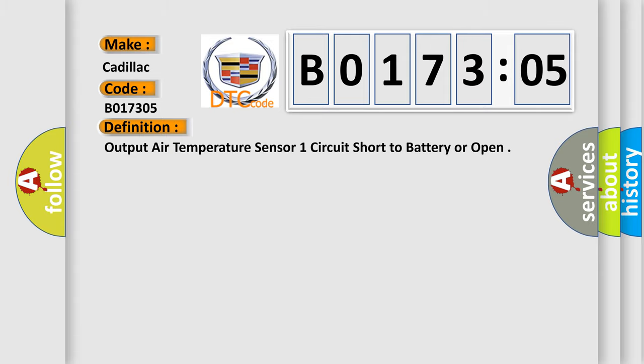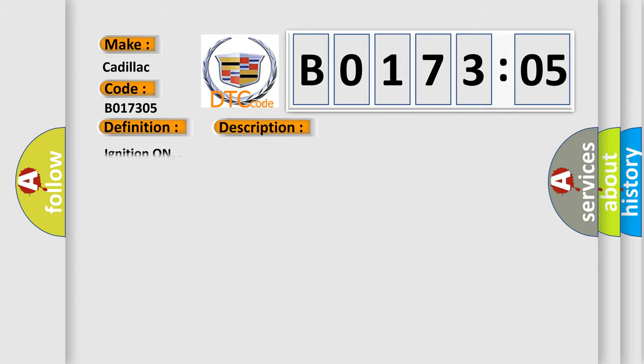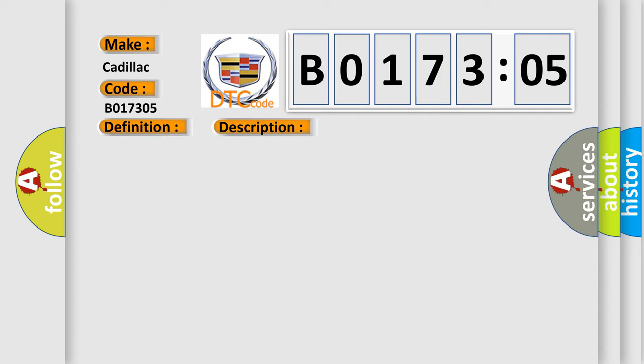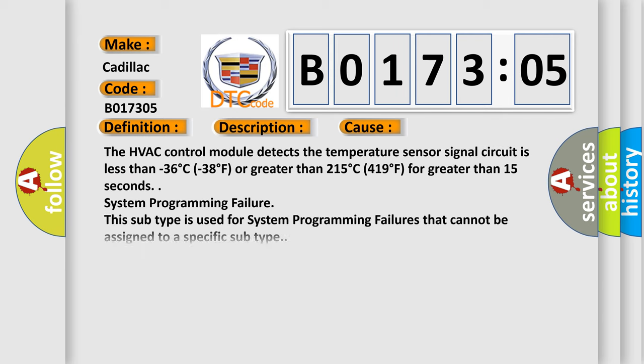And now this is a short description of this DTC code. The HVAC control module detects the temperature sensor signal circuit is less than minus 36 degrees Celsius or minus 38 degrees Fahrenheit, or greater than 215 degrees Celsius or 419 degrees Fahrenheit for greater than 15 seconds.